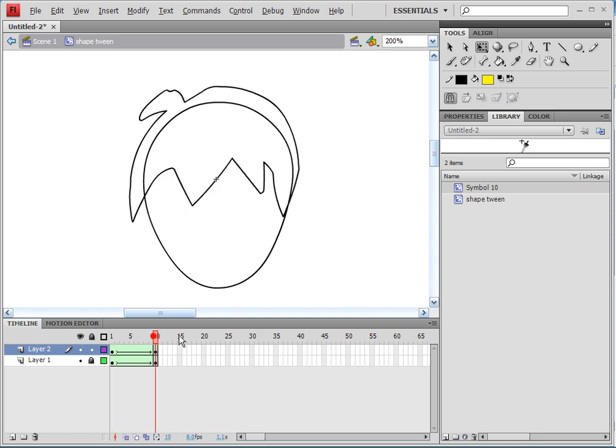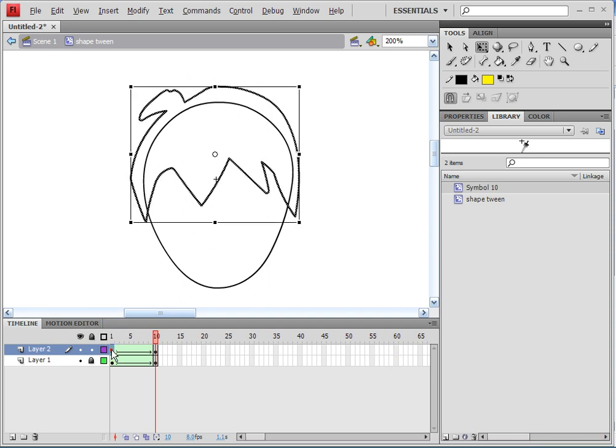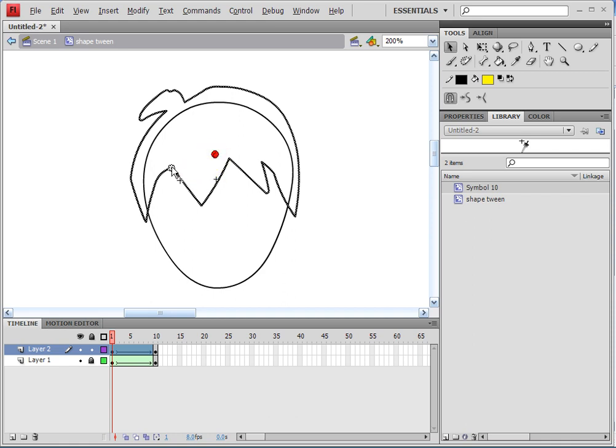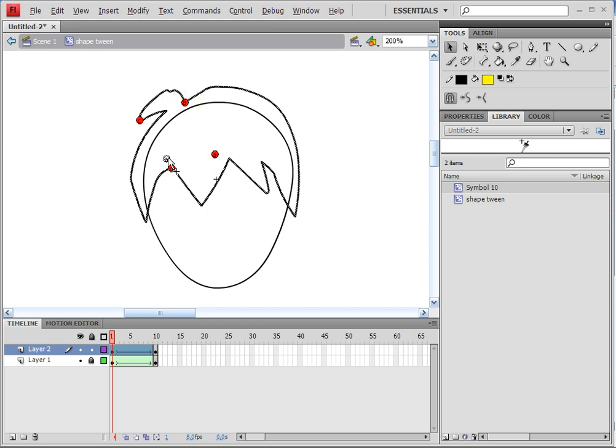That's not how we want it, so we have to do shape hints. And how you do that is by pressing control, shift, and H. Say three times - save four. I'll just put them on some key points: A, B, C, D.